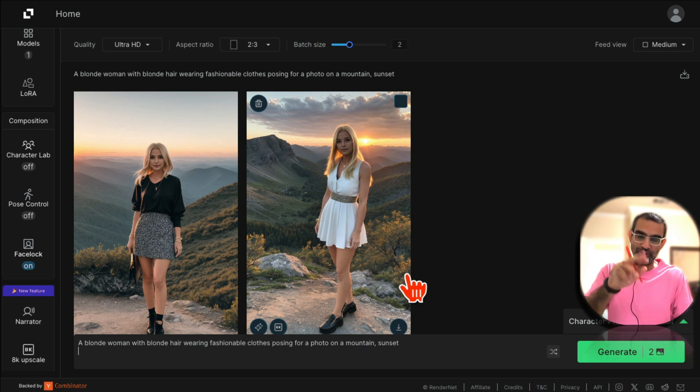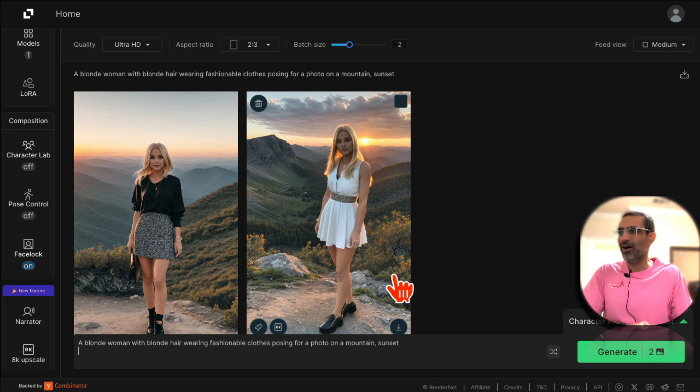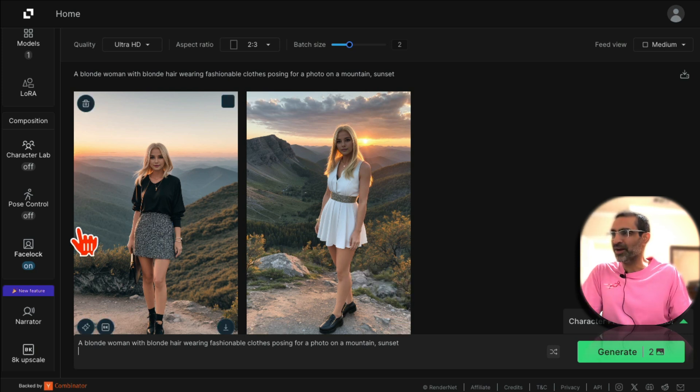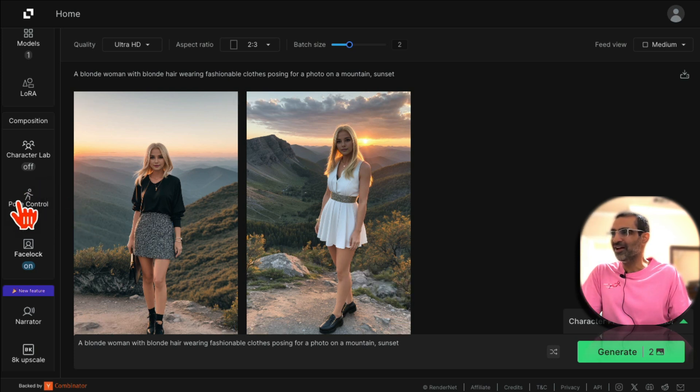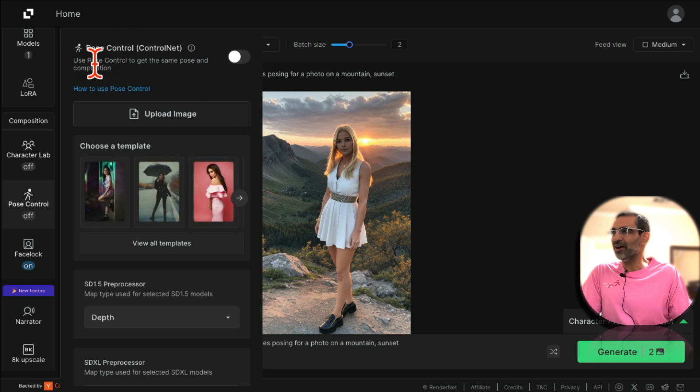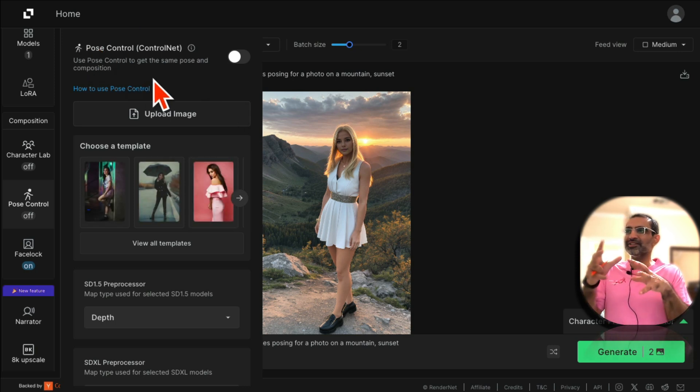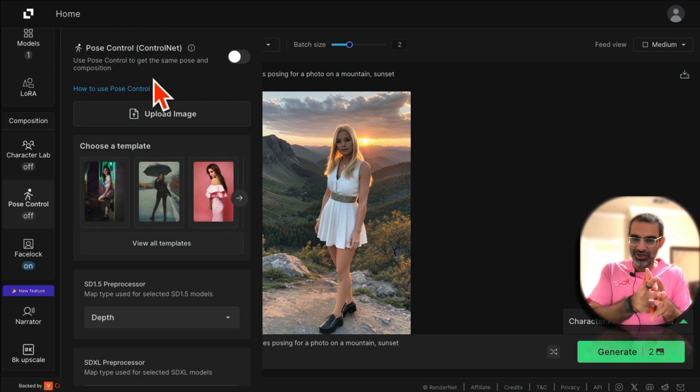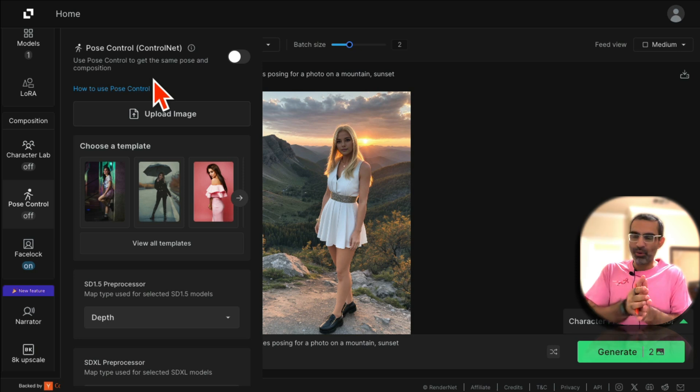Now feature number three is actually even better. It's called pose control. What this does is you're going to use pose control to get the same pose and composition. So you will find a pose that you want to replicate.